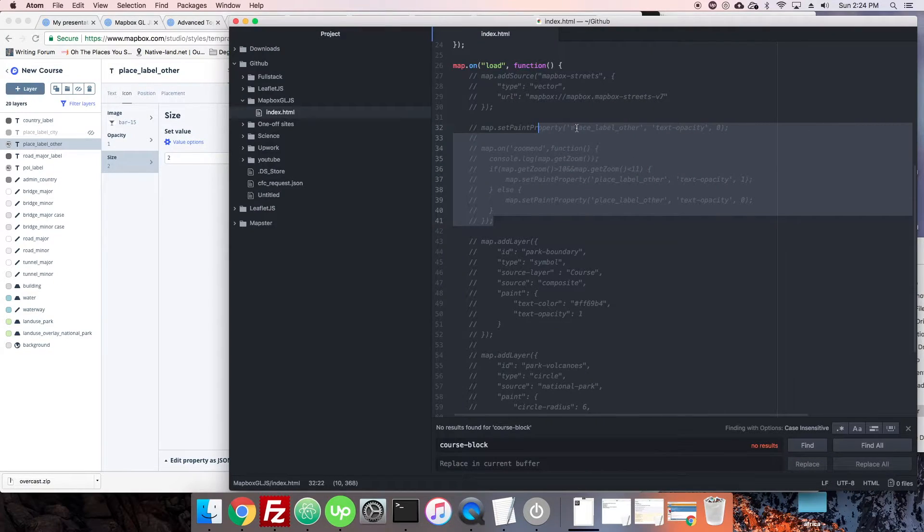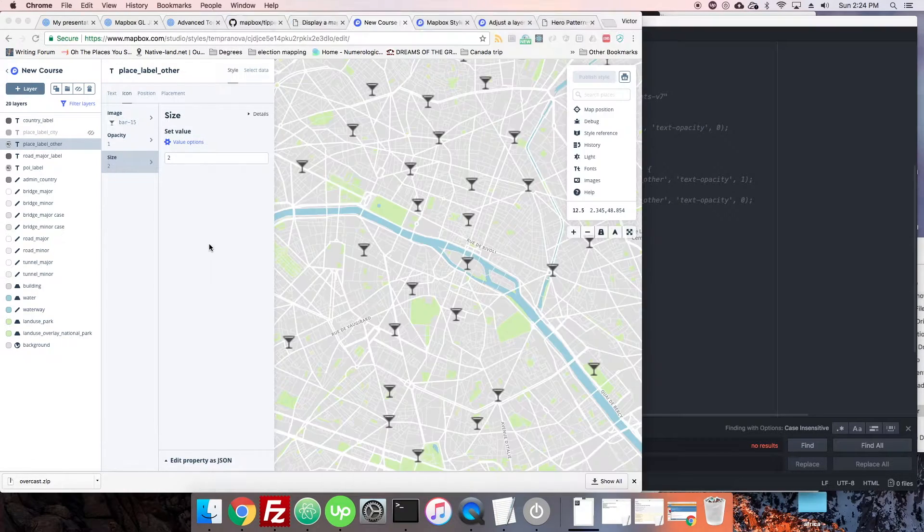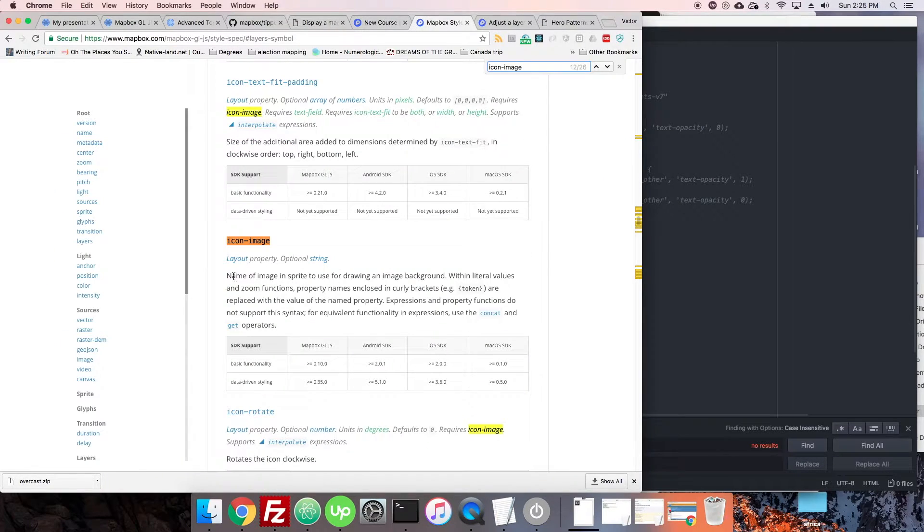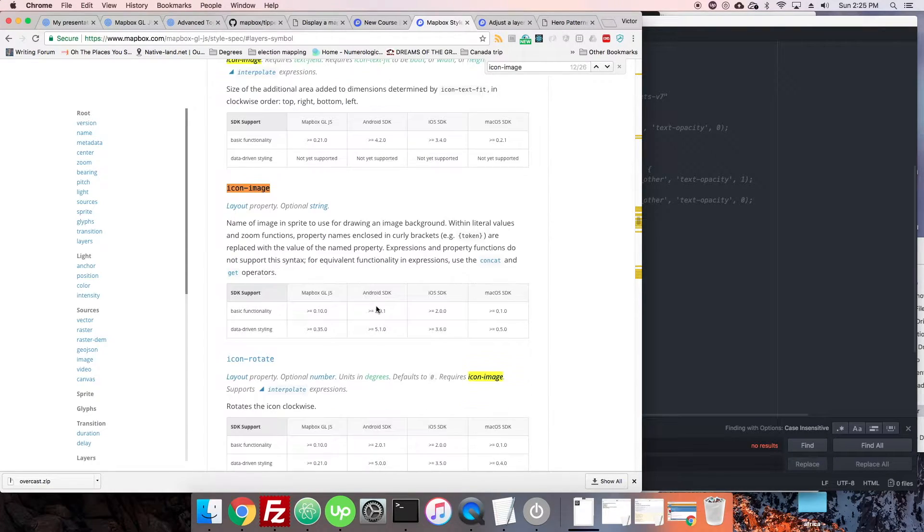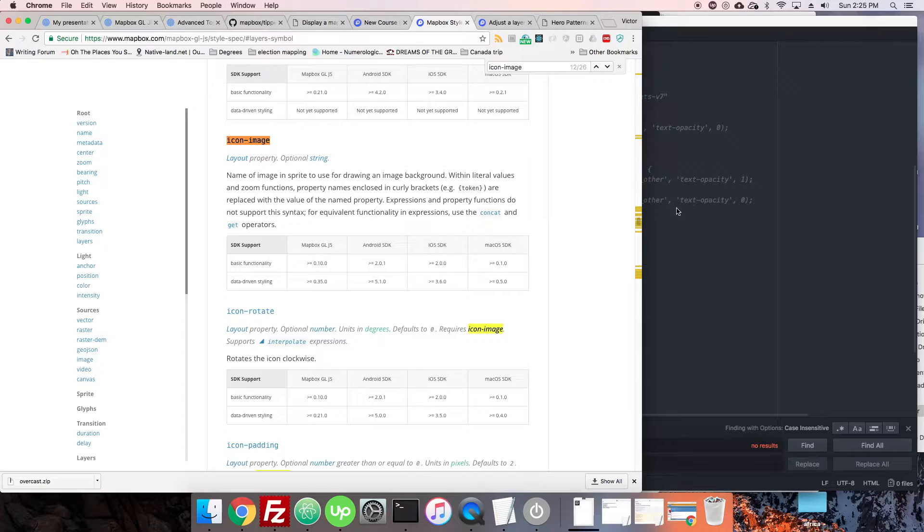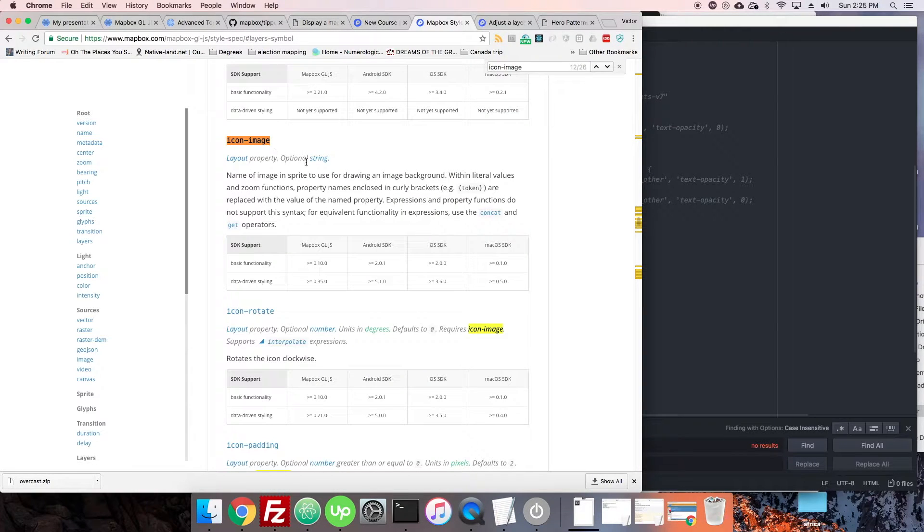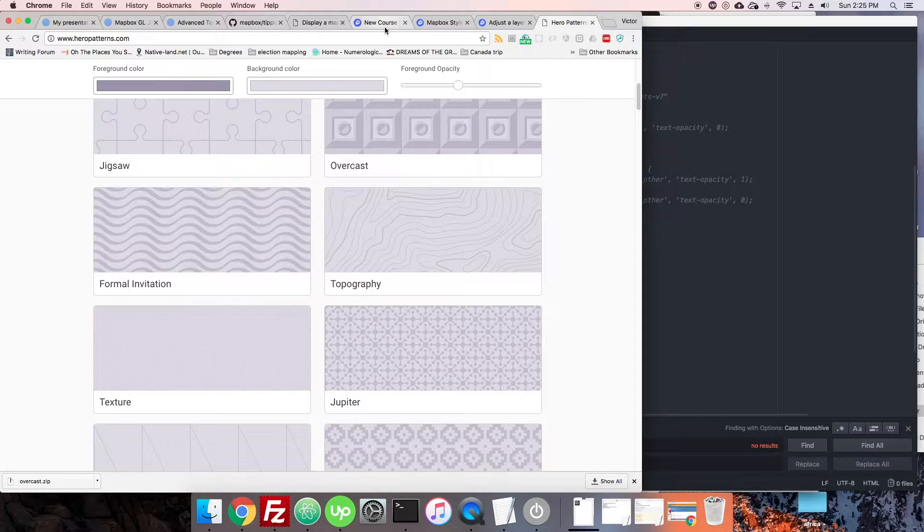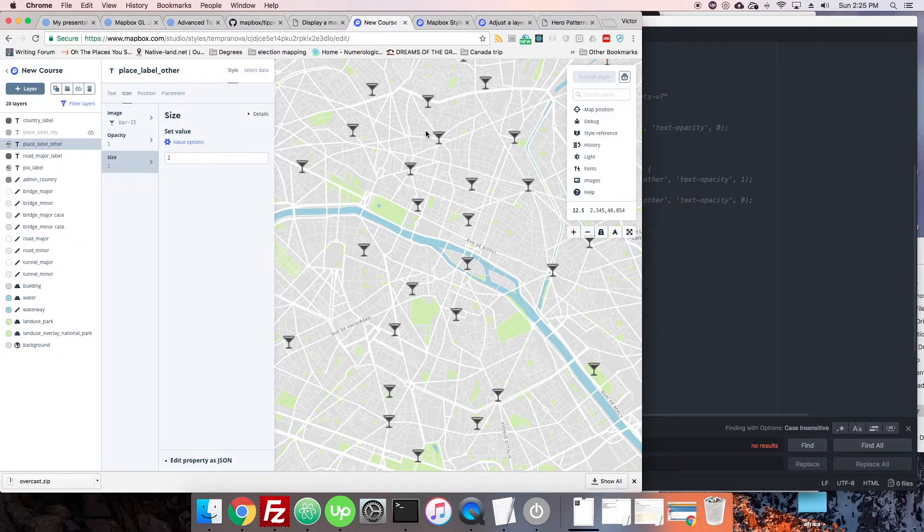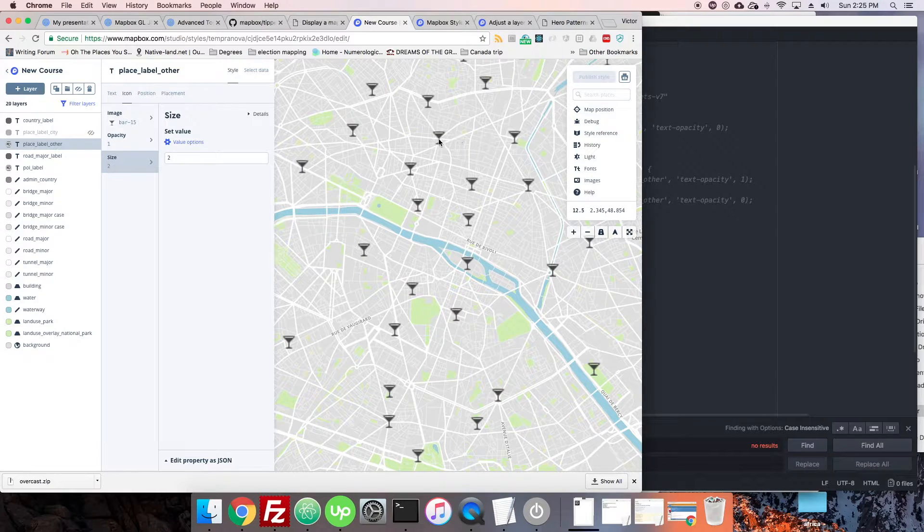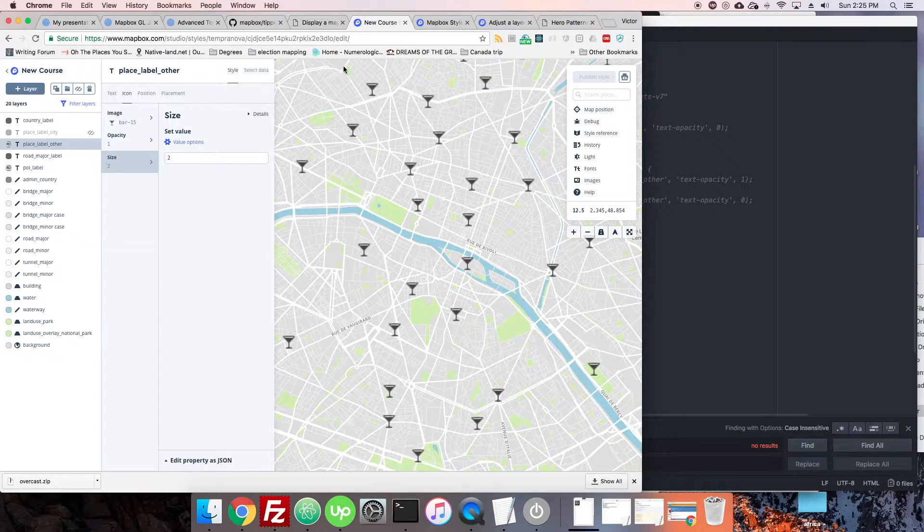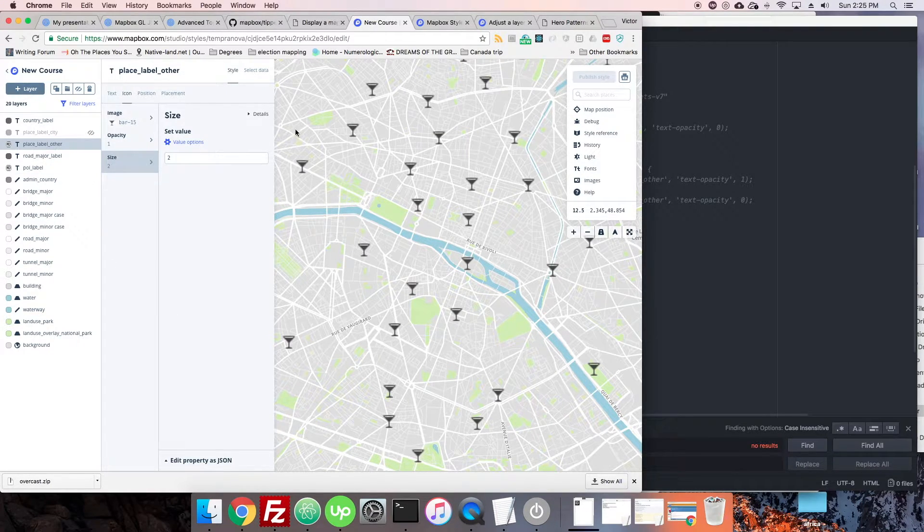It's not too hard. We can refer to them using just a simple string. We can say icon image name of the image in the sprite to use for drawing an image background. So you do need to give it that string. That string has to refer to a file somewhere. In the case where we're using defaults, Mapbox's default ones, that just refers to what is stored in the style. These icons are stored in the style.